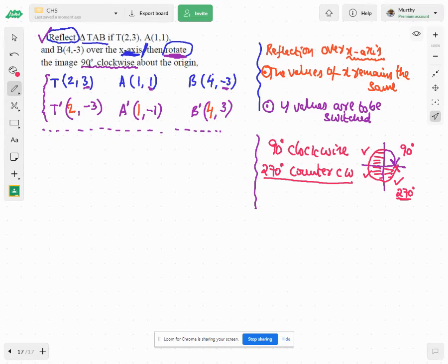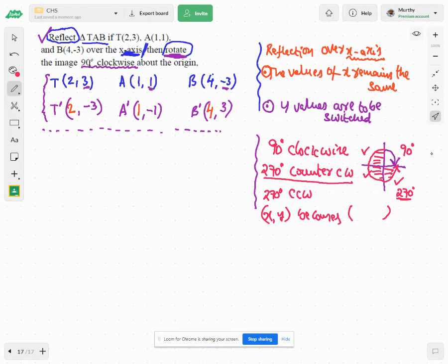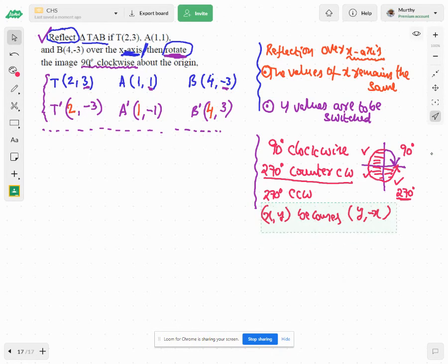For 270 degrees counterclockwise rotation, the transformation rule is: (x, y) becomes (y, -x). So x and y values have to be swapped, and then the sign of the new x — which was the old y — stays, while the new y gets the sign of x switched.